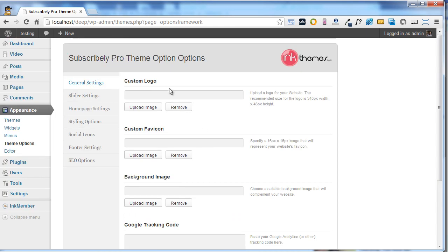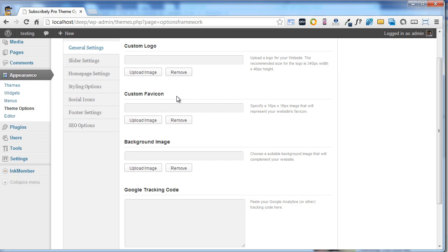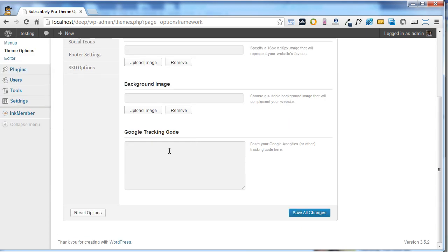From the custom logo option you can upload your own logo. Similarly you can upload your favicon and background image. You can also place Google tracking code to track your website, which will give you information on how many users have visited your website.